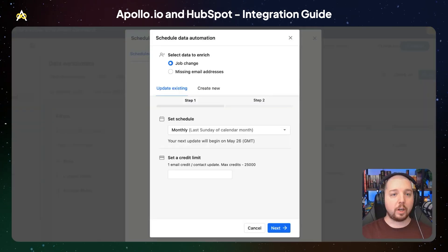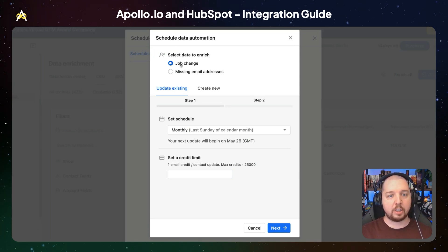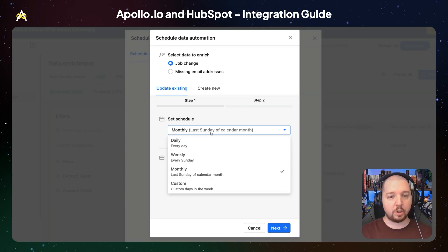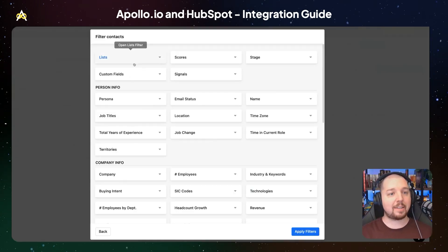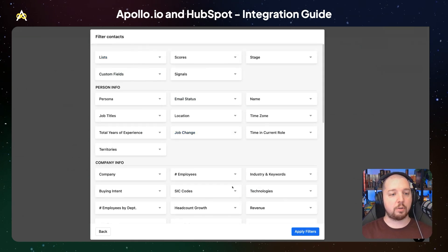You can reduce the number of bad contacts by automatically updating contacts in HubSpot when Apollo detects a job change. We're going to create a new enrichment schedule here. You can select the type of data you want to enrich — in this case, it's going to be a job change. We want to update existing contacts, and you can select a cadence with which you want to search for new jobs, as well as set a credit limit so you're not spending too much of your credits updating these job titles. You can also add filters to limit the pool to the exact type of contacts you want to search for job changes for.